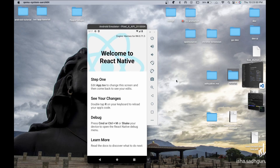Hello everyone, this is Adit back again with another video. In this video we are going to learn how to do native Android bridge with React Native. Before we start, if you are new here consider subscribing and hit the like button if this video is helpful for you.